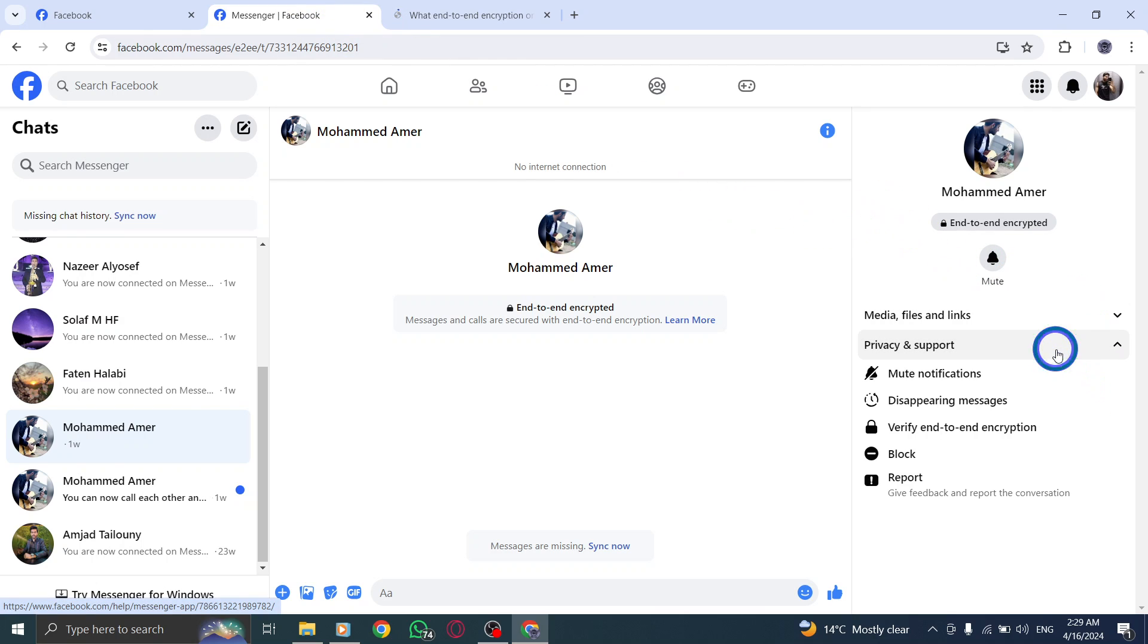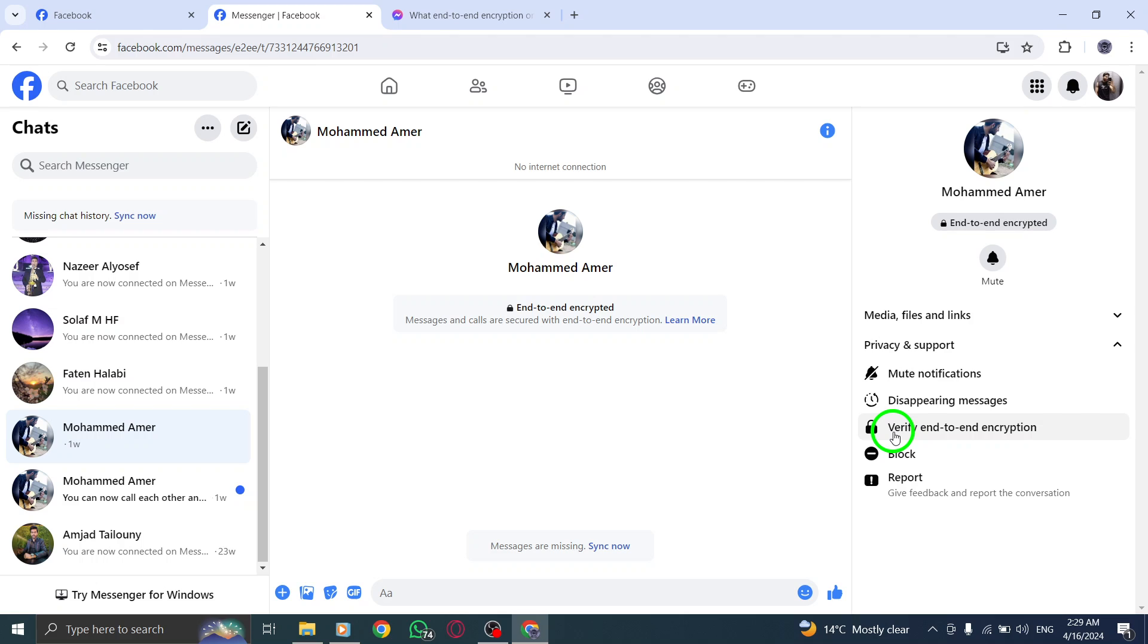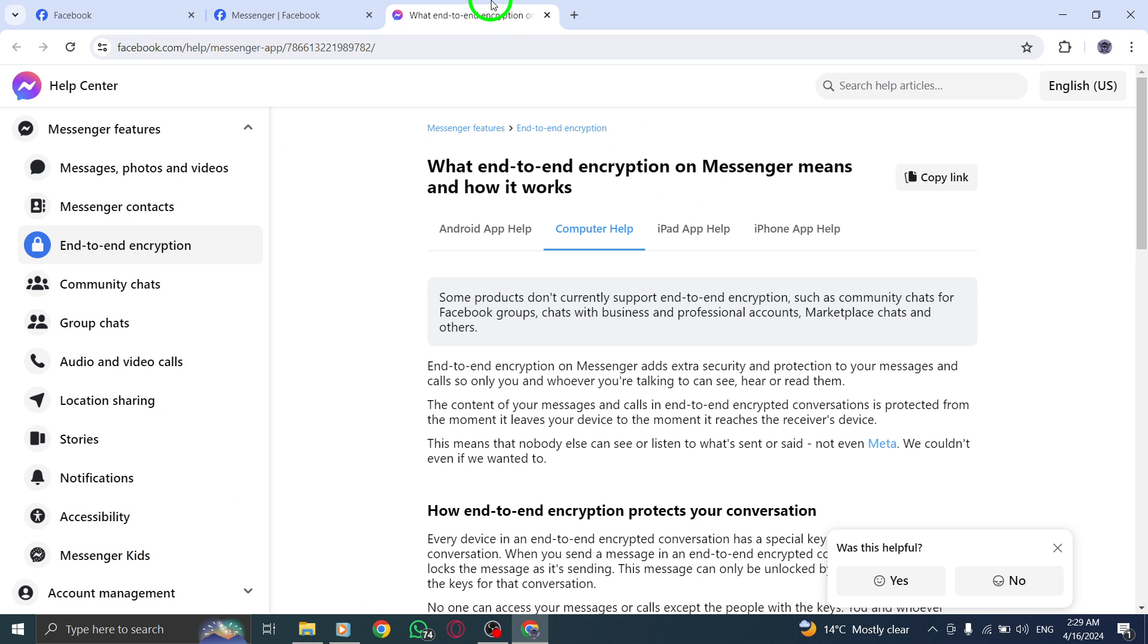Step 5. Within the end-to-end encryption settings, find and click on the section marked Your Keys. Here, you'll be able to view the unique encryption code associated with this chat.